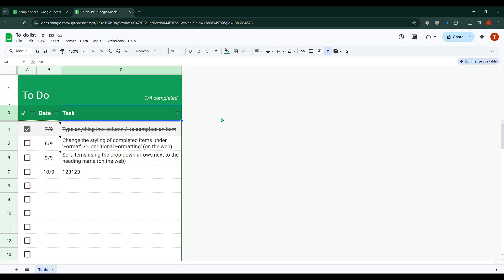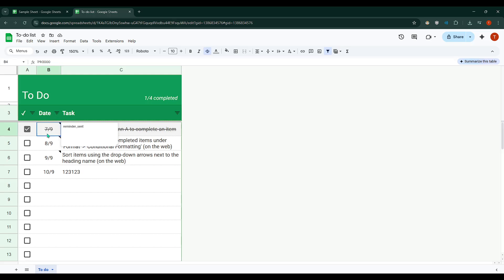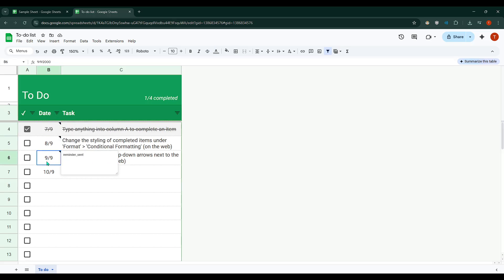In today's video, I'm going to teach you how to set a reminder in Google Sheets. Setting reminders can be a game-changer, especially if you're managing a project or monitoring deadlines. It's a fantastic way to ensure nothing slips through the cracks. Let's dive into the process.